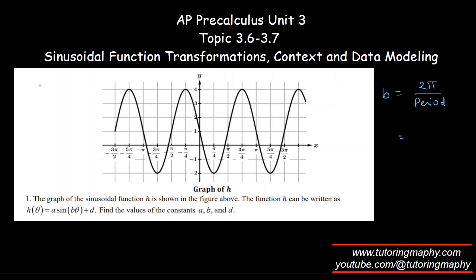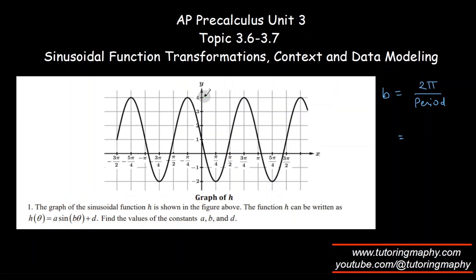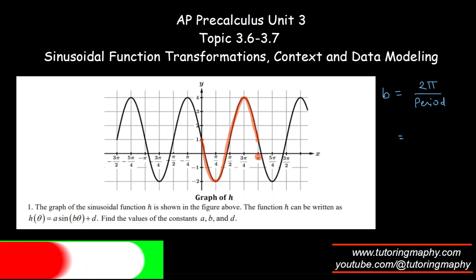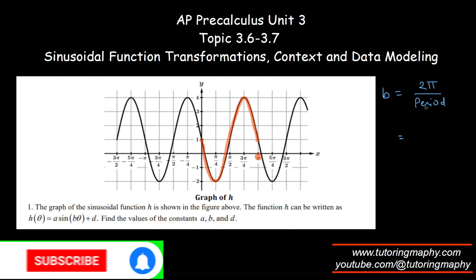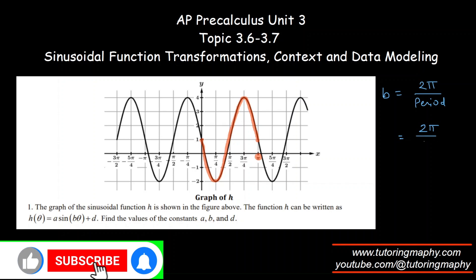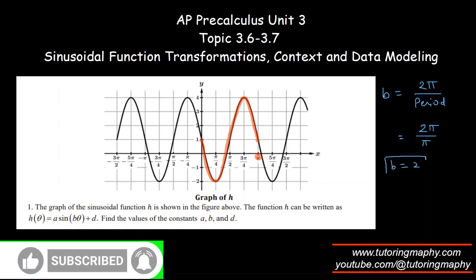What is the period of this function? One cycle starts from 0 and completes at π, so the period is π. That gives us B = 2π over π, which gives us a nice and cozy number of 2.